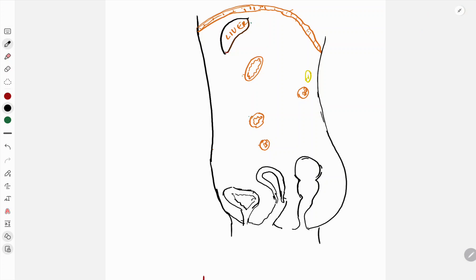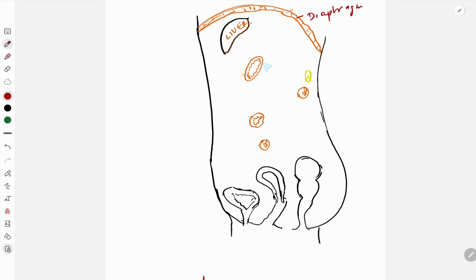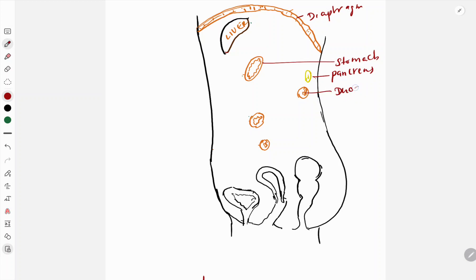Hello, in this video we are going to learn the peritoneal reflections. Here in this diagram you are seeing the abdominal cavity. This is the anterior abdominal wall, here we have the posterior abdominal wall, and this is the diaphragm. Let us label this - here is the diaphragm. We have the liver here, the stomach, the pancreas, duodenum, and transverse colon.